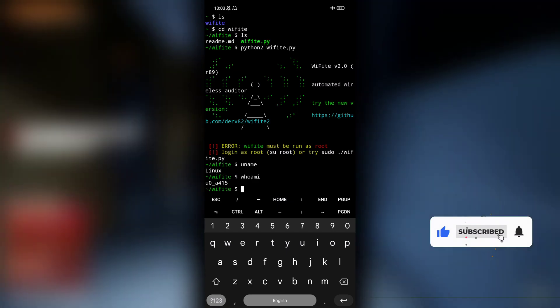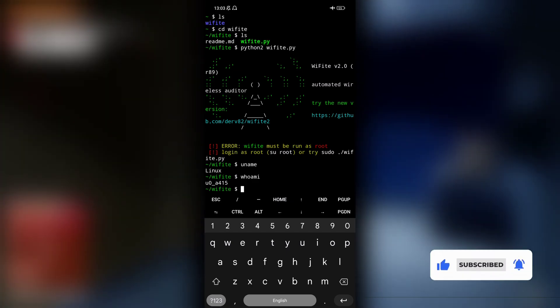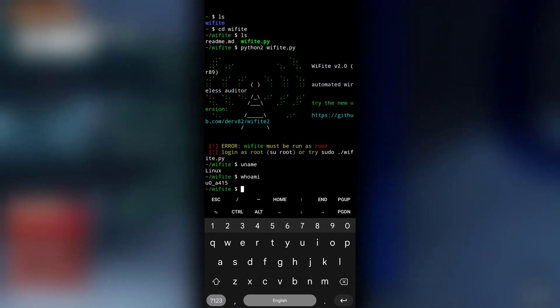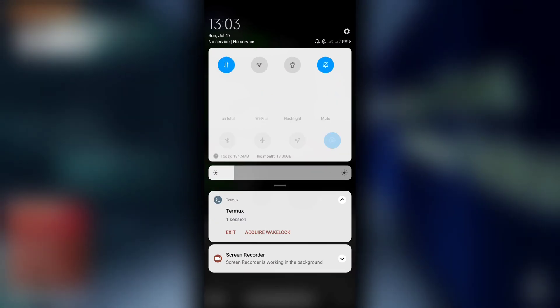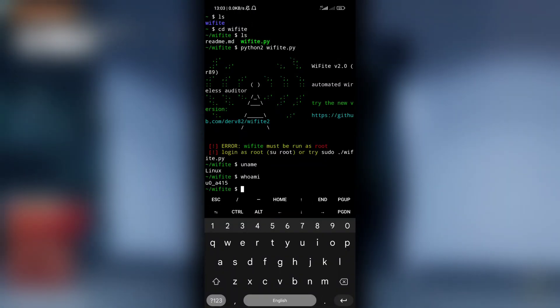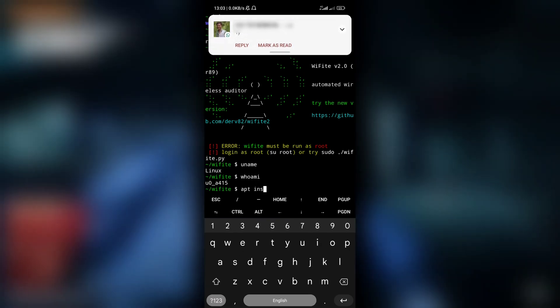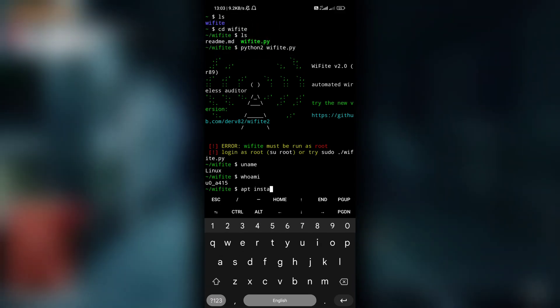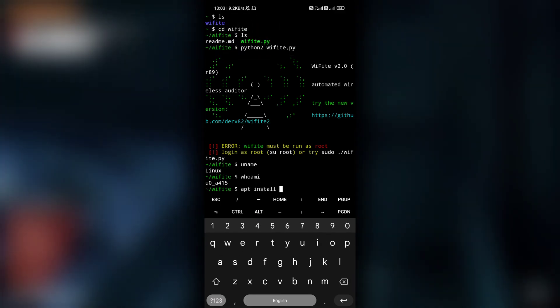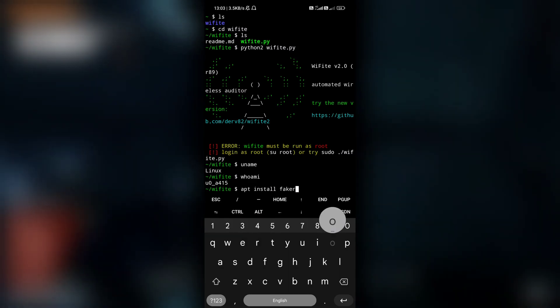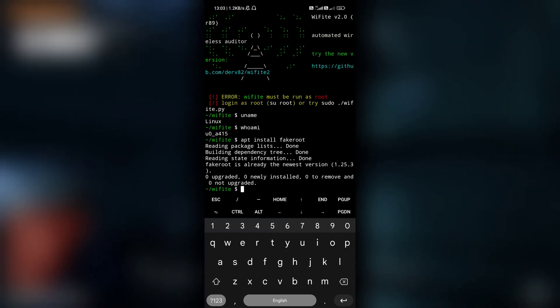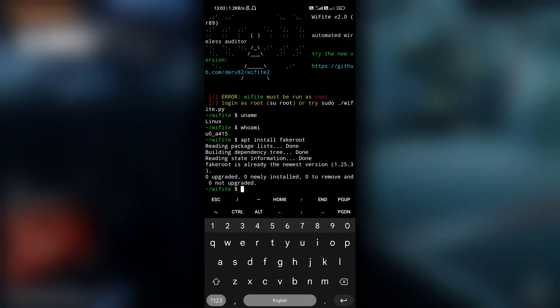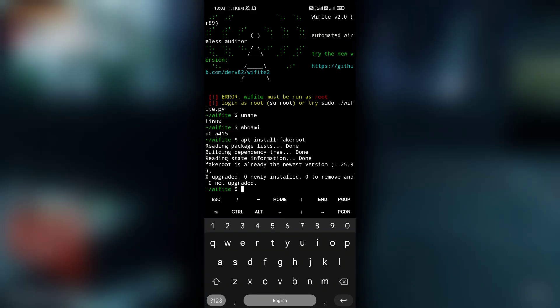Now coming back to our fake root. So to install fake root - I have enabled airplane mode, let me just disable it because we will require internet access here. So to install fake root all you have to do is type apt install fakeroot. This will install fake root. As you can see, fake root is already the newest version. I have already installed it.